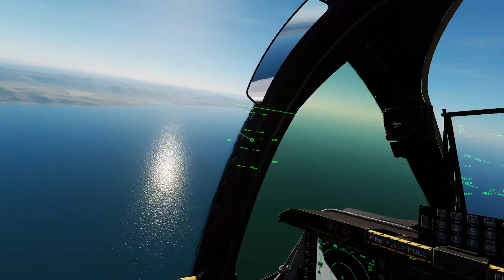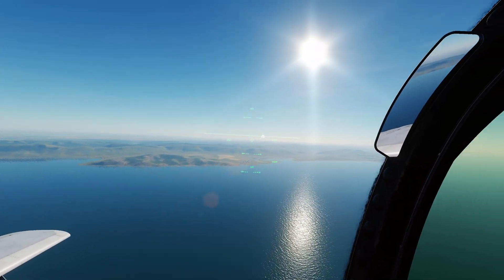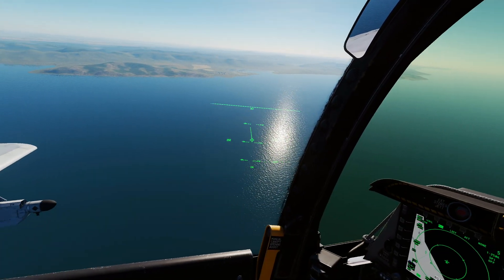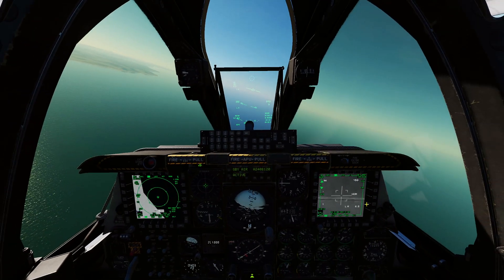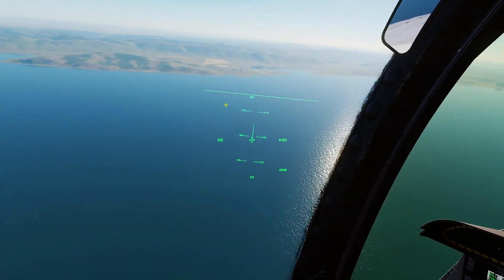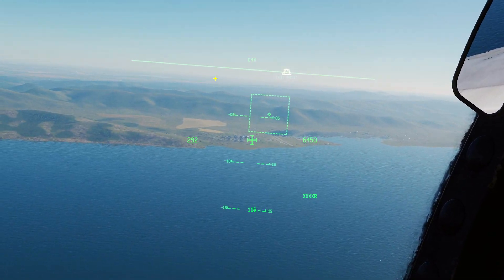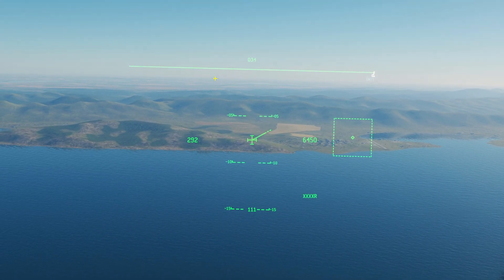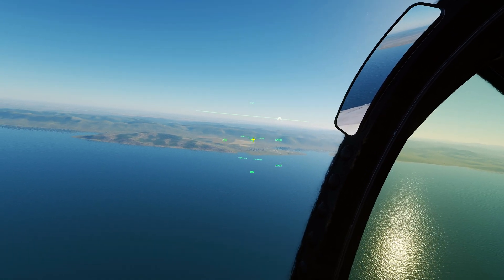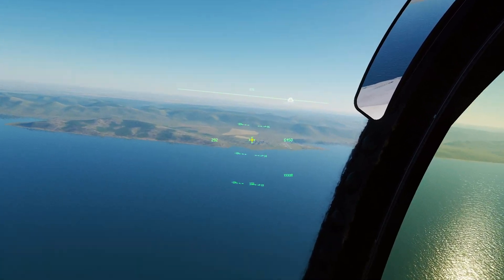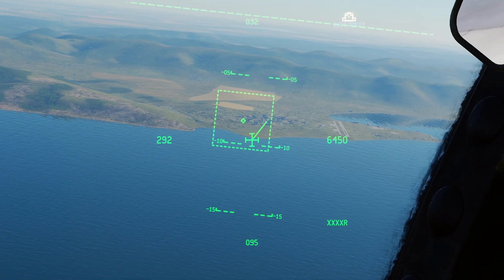The last one is slaving your TGP to your JHMCS line of sight. Press DMS right long — this is still a bug and needs some work, but it should slew your targeting pod to wherever the crosshair is. At the moment it's wigging out — work in progress. But the idea is: look at something on the ground, put your crosshair on it, and bam — slew around and find your target.